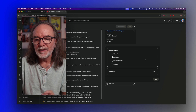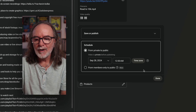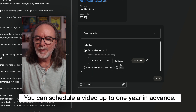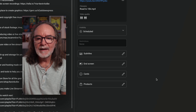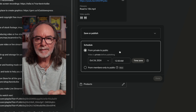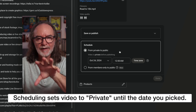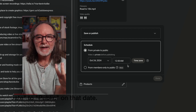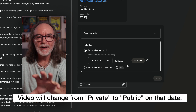Now let's talk about scheduling a video — it's in the same visibility settings area. I upload as unlisted, make sure the video is optimized with descriptions and everything, then schedule it. I'll go to schedule and set a date — say October 24th at 10 AM — and hit done. Notice it changed from private to public: when you schedule, YouTube automatically sets the visibility to private, then on the chosen date and time it makes the video public for everyone.